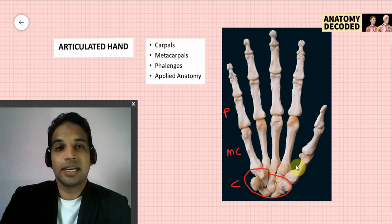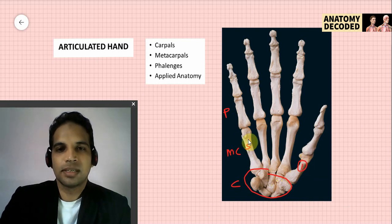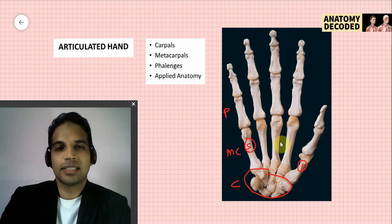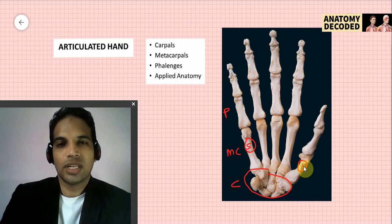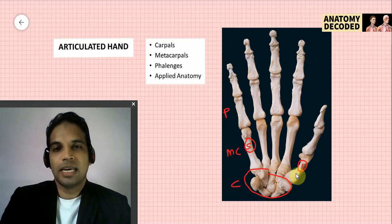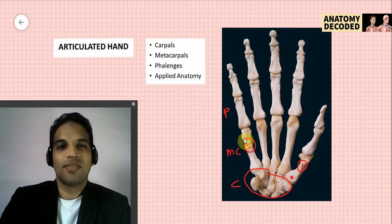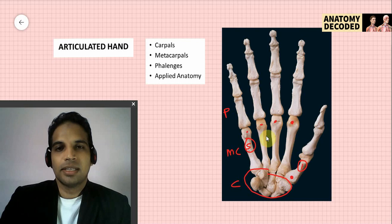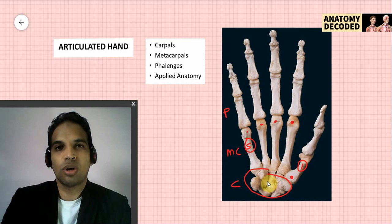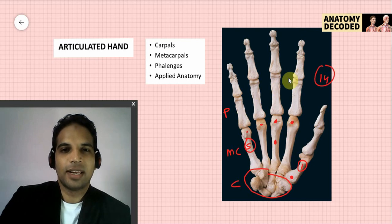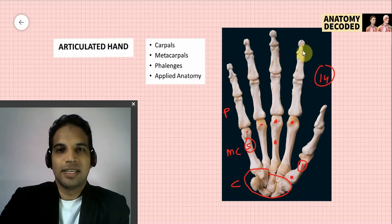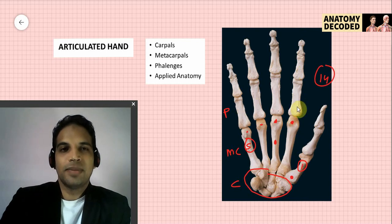Metacarpals are numbered from lateral to medial. The first metacarpal has peculiarities: it is the shortest of all metacarpals, it is rotated medially, and its epiphysis is towards the base — whereas the epiphysis for the rest of the metacarpals is towards the head. Metacarpals and phalanges are miniature long bones; carpal bones are short bones. Phalanges are 14 in number — the thumb has two phalanges, and each of the other fingers has three: proximal, middle, and distal.